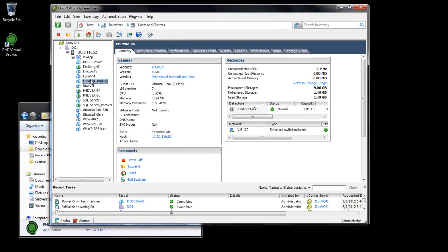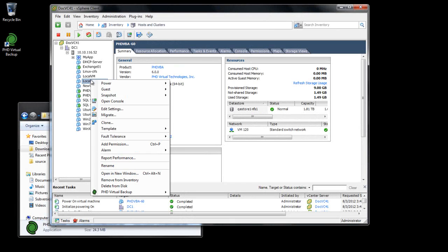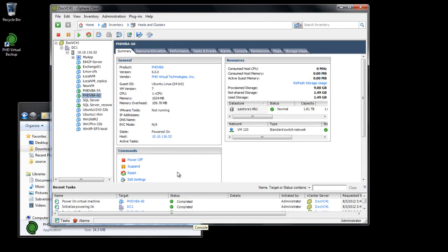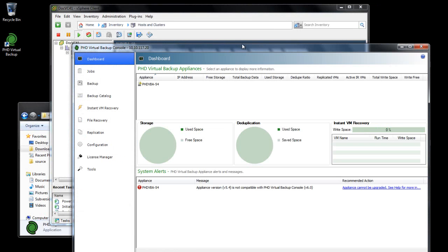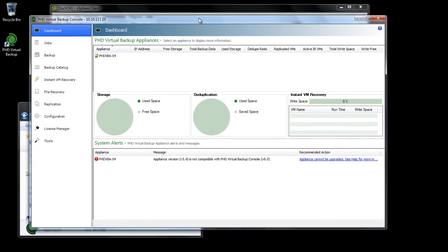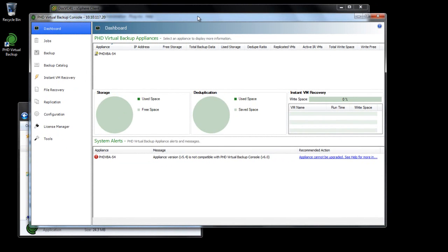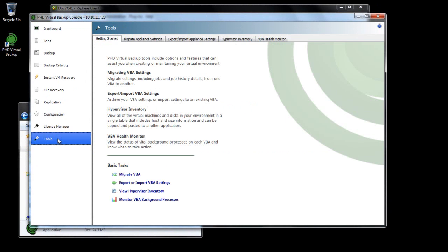Now that my VBA is ready, I'll open the new console and go to the Tools area. Note that in order for the new VBA to be available in the console, it must have obtained an IP address. Since I have DHCP enabled, my VBA received an address automatically when it started up.